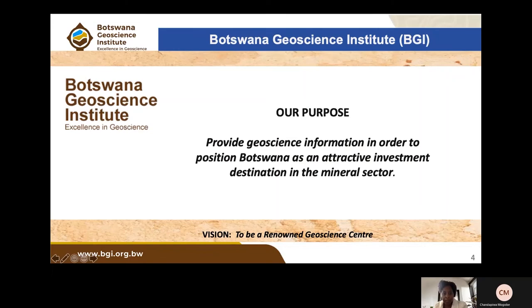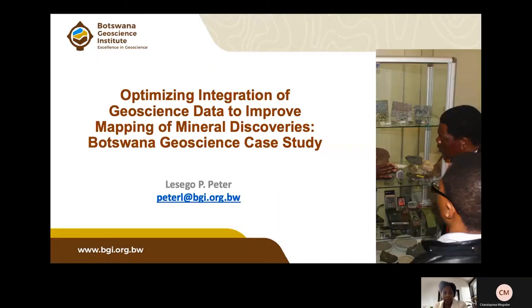The presentation topic is optimizing the integration of geoscience data to improve mapping of mineral discoveries, as a case study for Botswana Geoscience Institute.